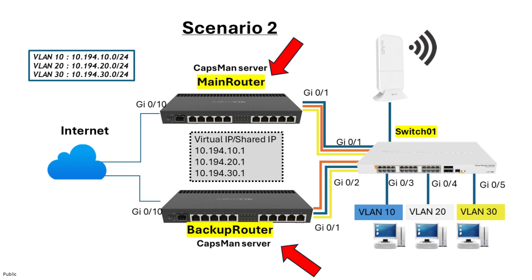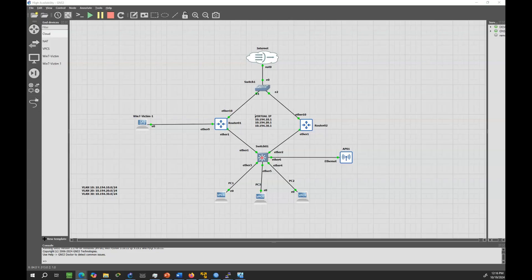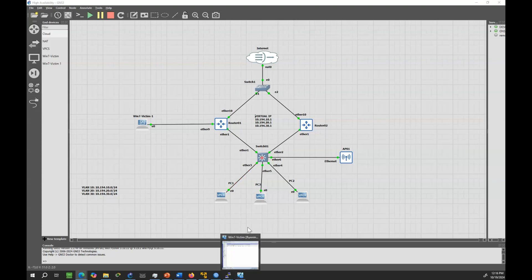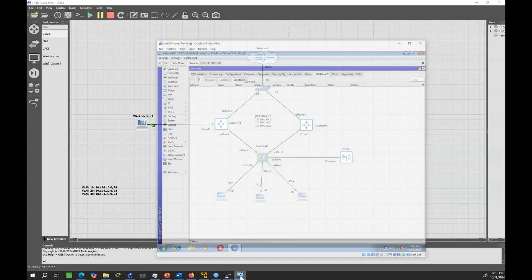It's crucial that both CAPSMAN servers on the routers have identical settings, SSIDs, security profiles, channels. This prevents configuration mismatches that could cause issues during failovers. To set up CAPSMAN in Scenario 2, where both routers serve as CAPSMAN servers while using VRRP for redundancy, follow these steps.